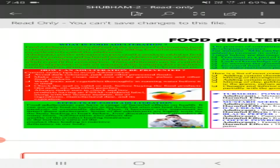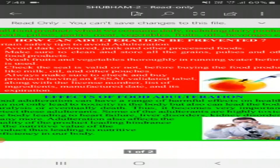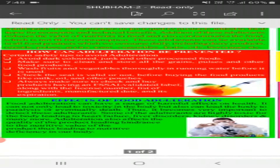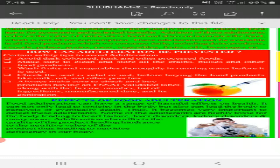Now we will discuss the effects of food adulteration. Food adulteration can have a range of harmful effects on health. It cannot only lead to toxicity in the body, but can also lead to paralysis or eventually death. Thus, it becomes very important to detect these adulterants. Some adulterants are highly toxic for the body, leading to heart failure, liver disorder, kidney disorder, and many more diseases. Adulteration also affects the quality of the product, leading to hindrance to the nutritive value of the product, thus leading to nutritional deficiencies in our body.